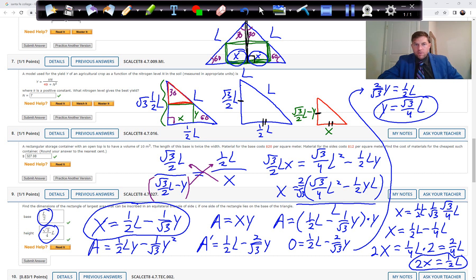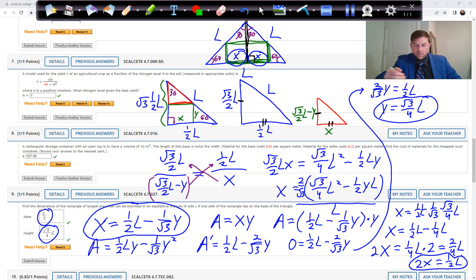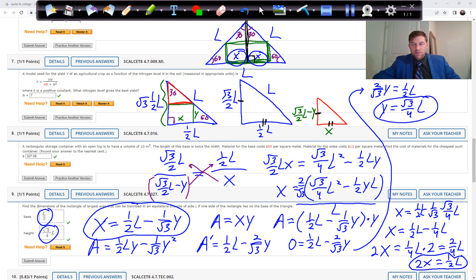The largest inscribed rectangle has base one-half L and height root 3 over 4 times L. This is a very difficult problem — students would not be expected to see the similar-triangles approach cold. Reach out if you need help with Problem 9.